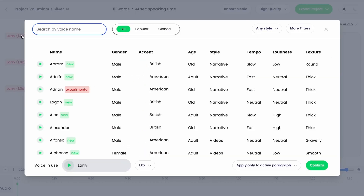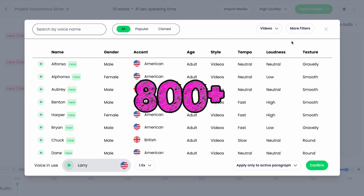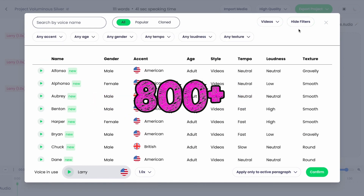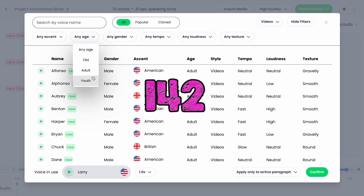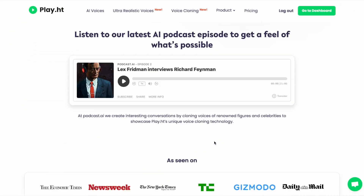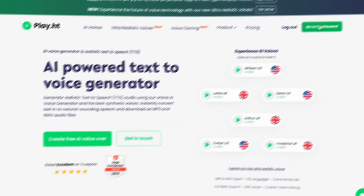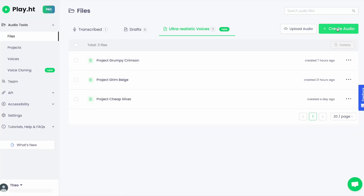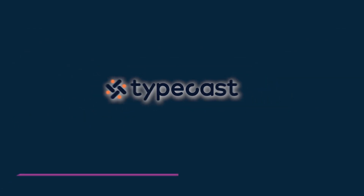Play.ht is an AI-based voice tool that can generate audio files in different voices. This AI voice generator provides over 800 plus AI voices and supports more than 142 languages. The best part is that you can clone your voice with it, export your audio files in MP3 and WAV, and generate a professional file for commercial use.